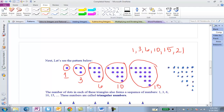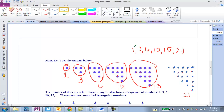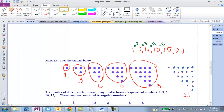Just looking at the numbers without the picture, can you think of any way to come up with the next number of 21? If you look at 1 and 3, there's an increase of 2. Between 3 and 6, an increase of 3. Between 6 and 10, an increase of 4. Between 10 and 15, an increase of 5, and between 15 and 21, an increase of 6. So the next number increases by 7, and 21 plus 7 is 28.